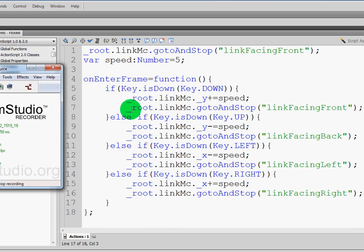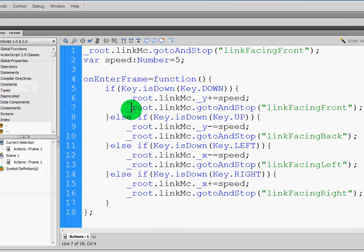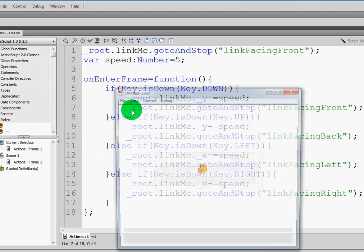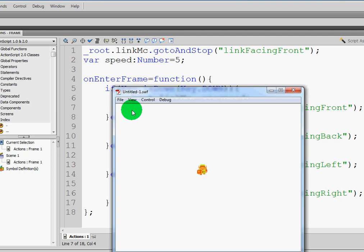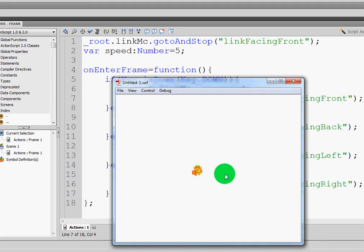Alright, for this next section, we're going to go ahead and have Link stop moving. Right now, as we said earlier, Link continues to walk after I stop pressing the buttons. So how can we make Link just stand still?